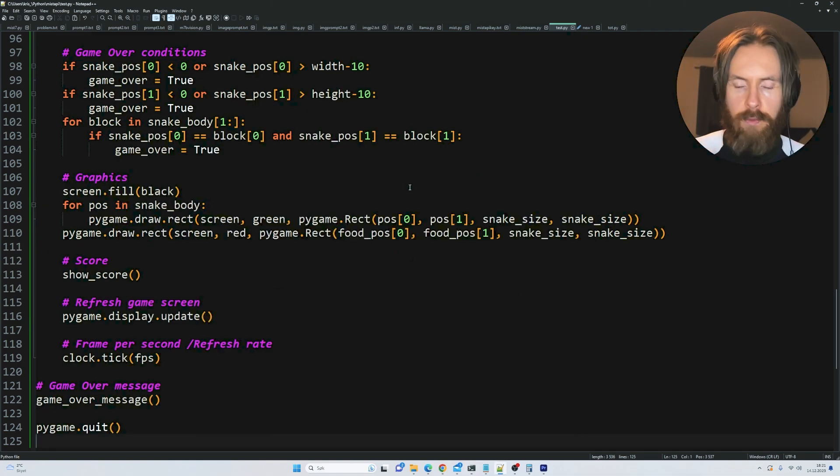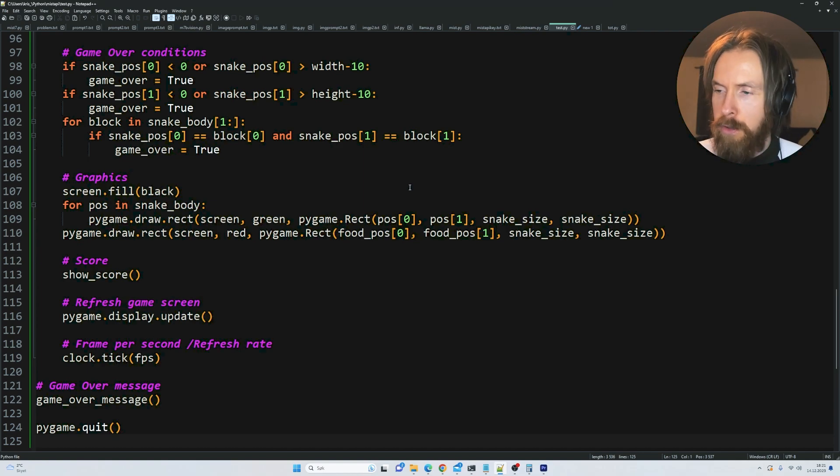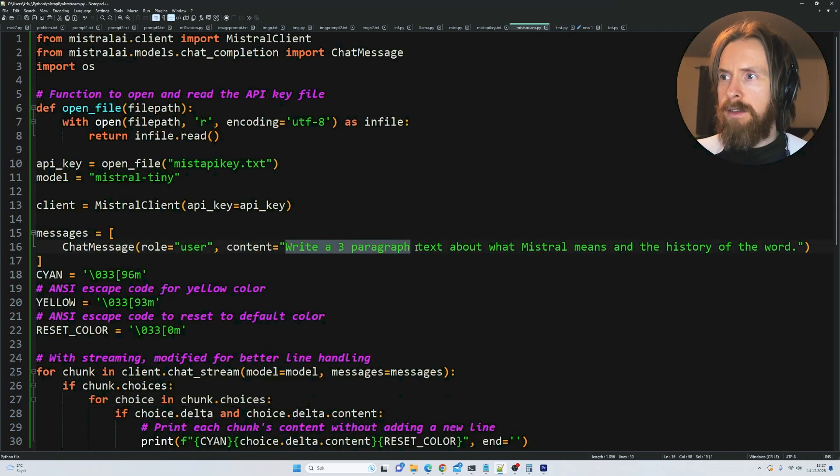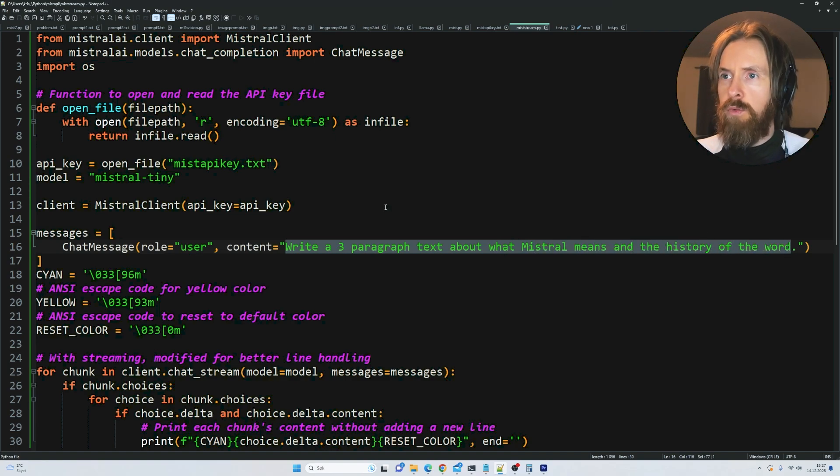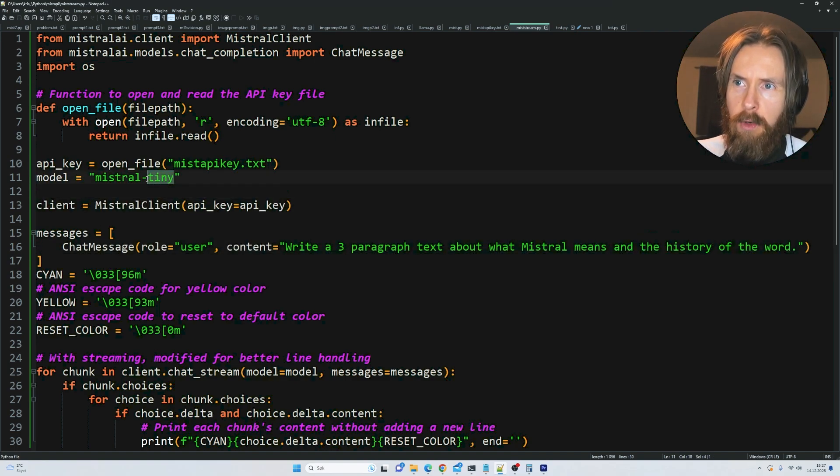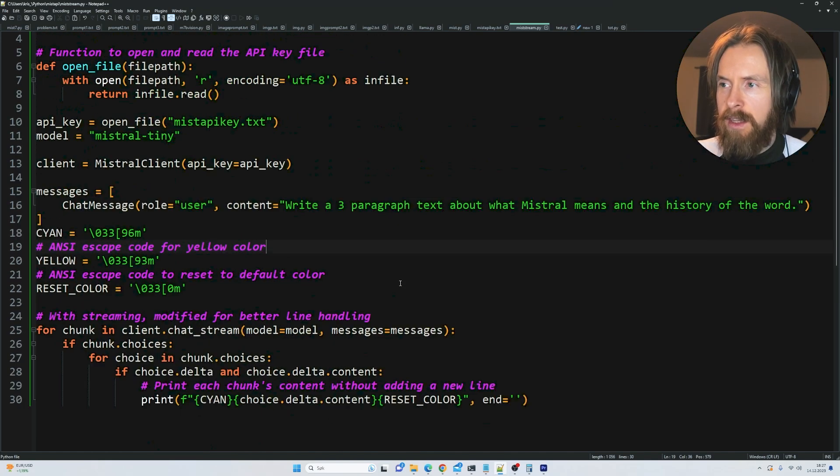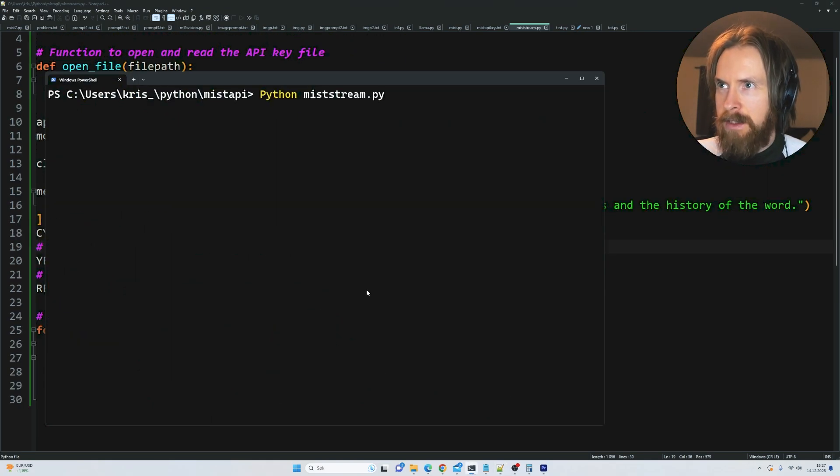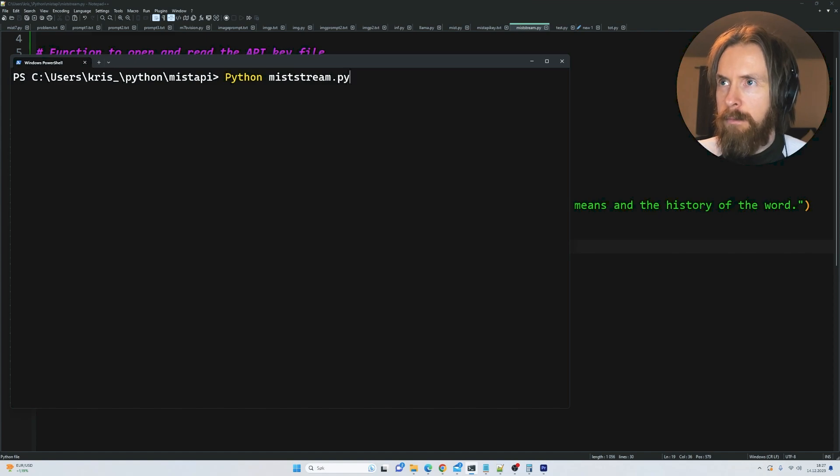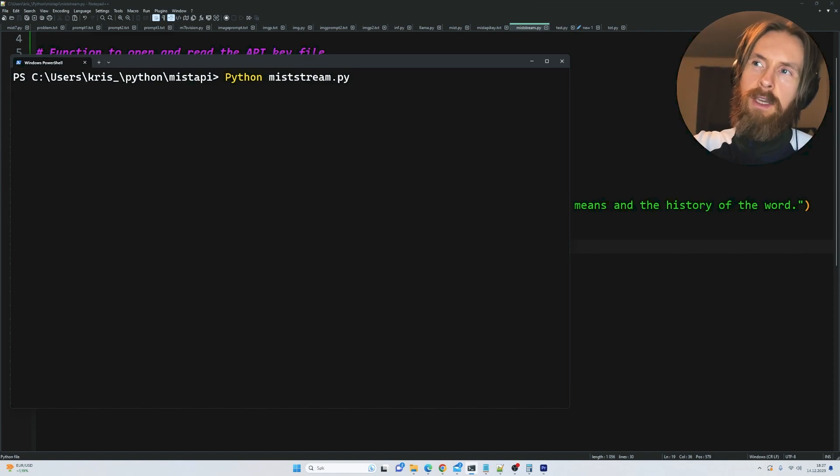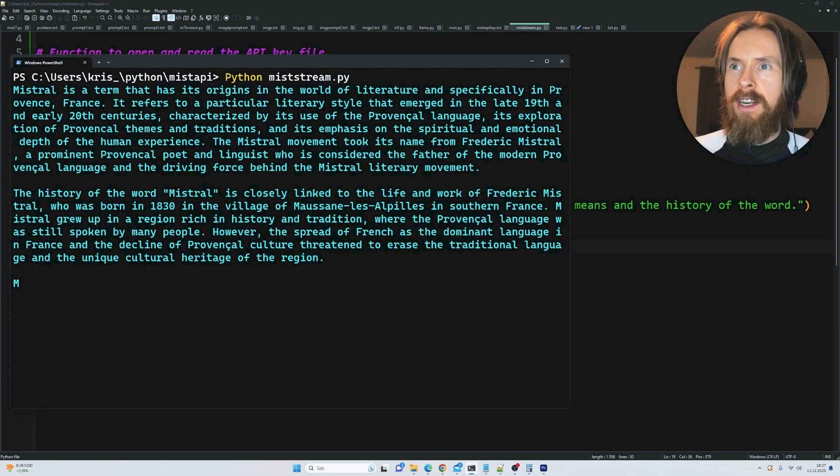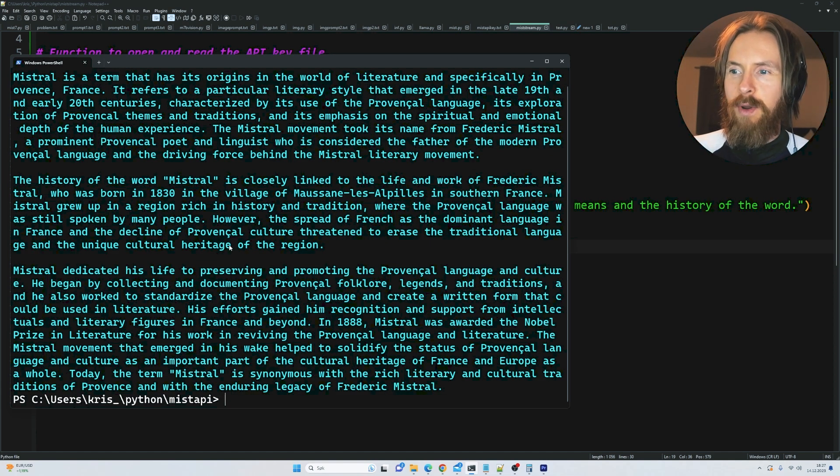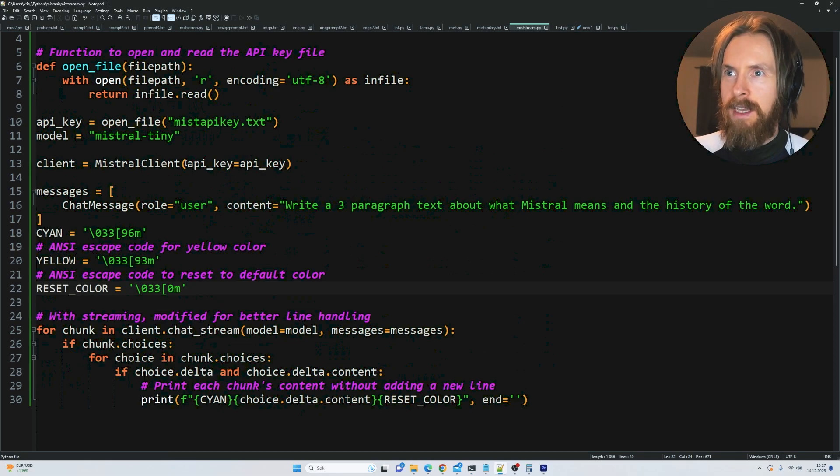At the end here I just want to show you the streaming function and then we can do a quick conclusion. I'm going to write a three-paragraph text about what Mistral means and the history of the world. We're going to start with the tiny model. That's supposed to be the quickest. Let's try to stream this. This is kind of like ChatGPT. You can see each chunk coming out here. Pretty quick to be honest. That was three fast paragraphs.